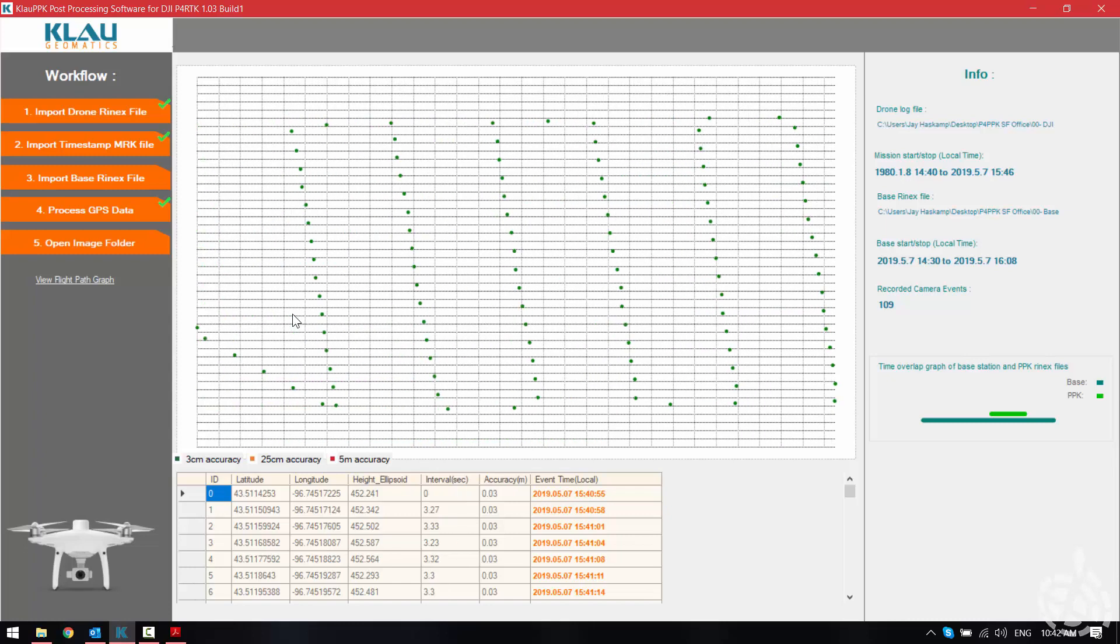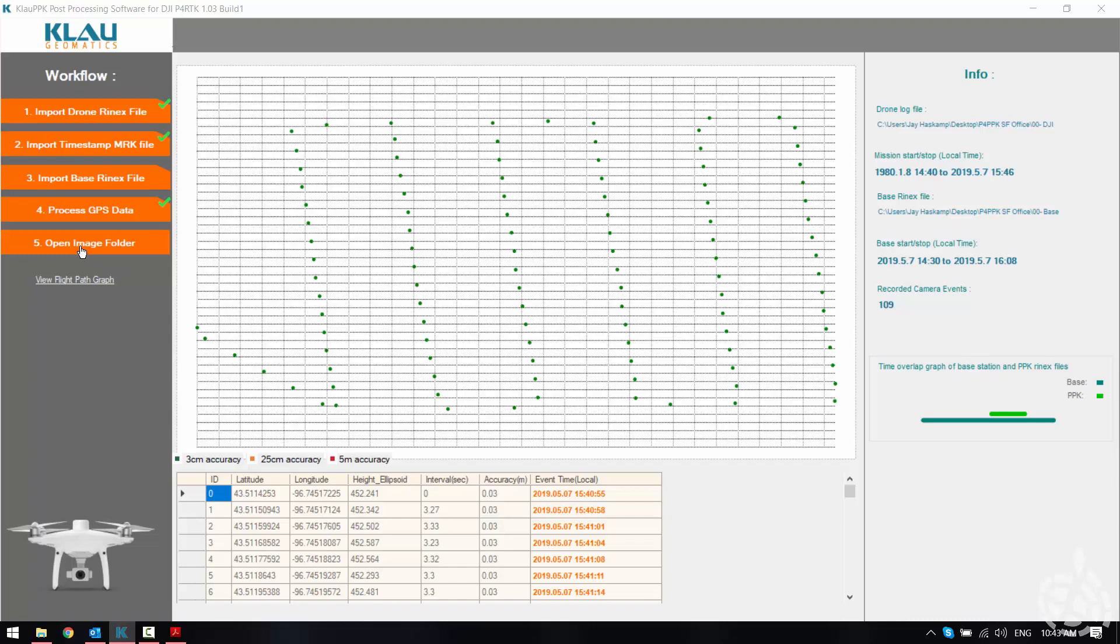You can see everything here is green which is within 3 centimeters so we're happy with that.